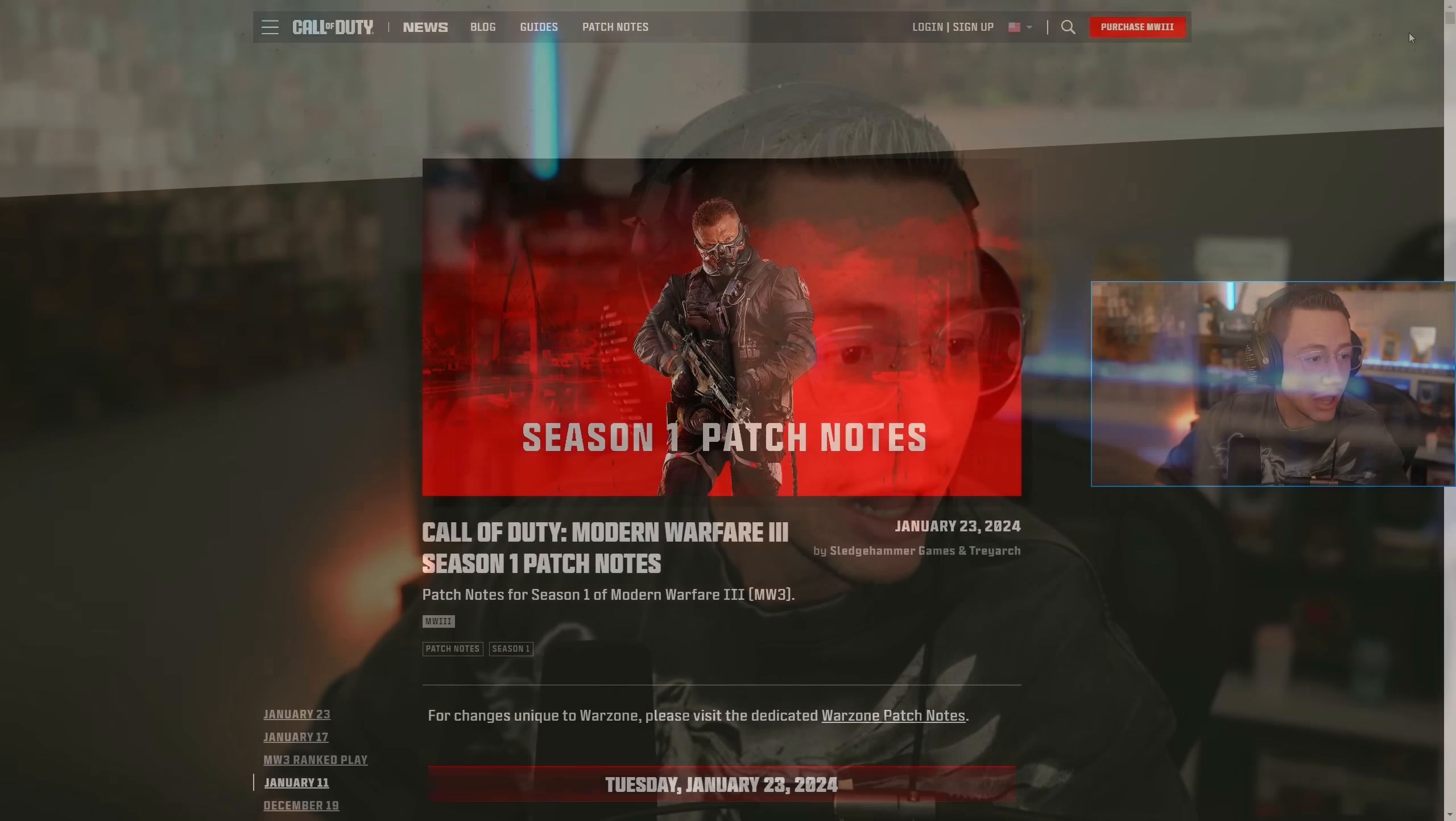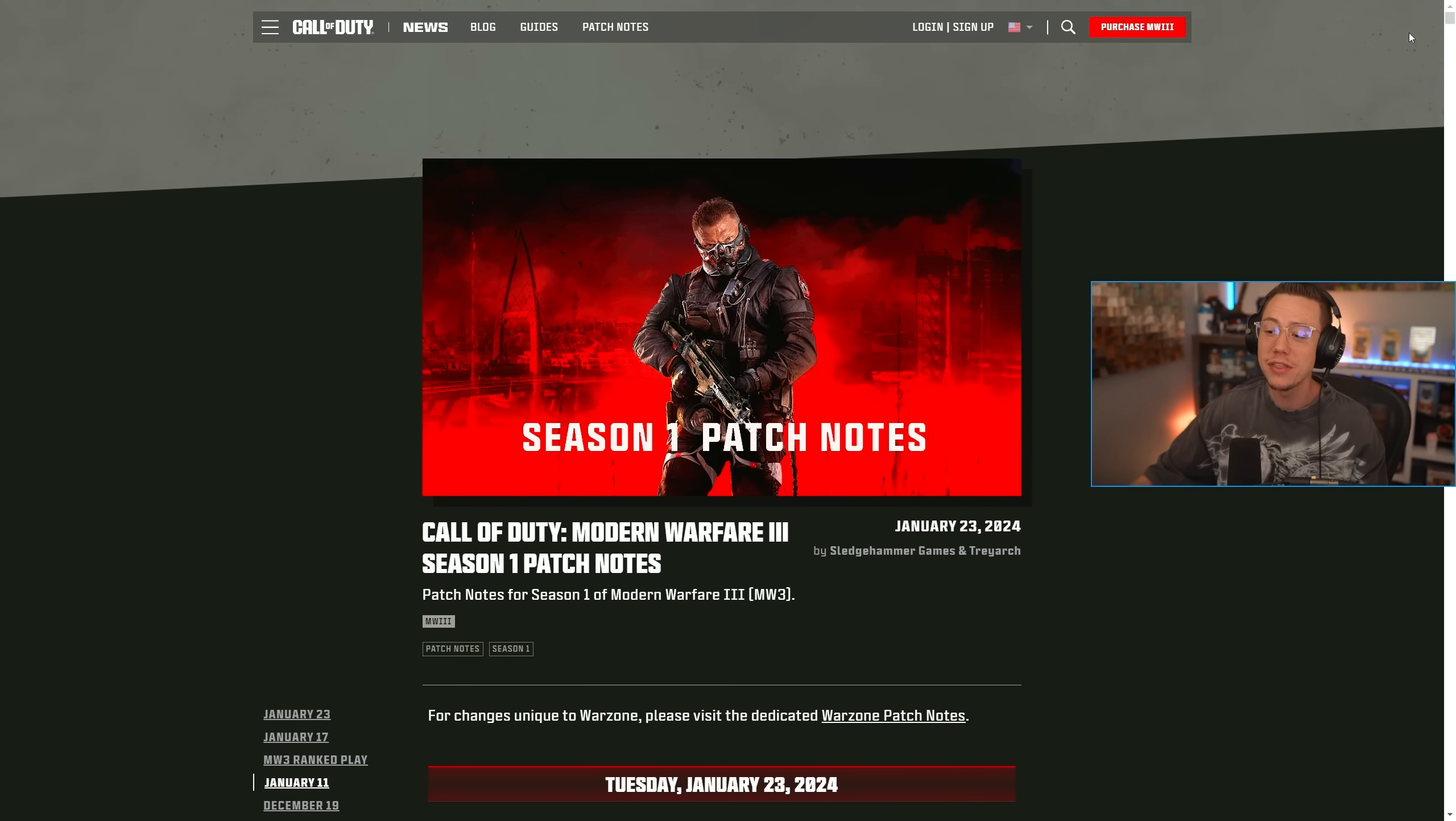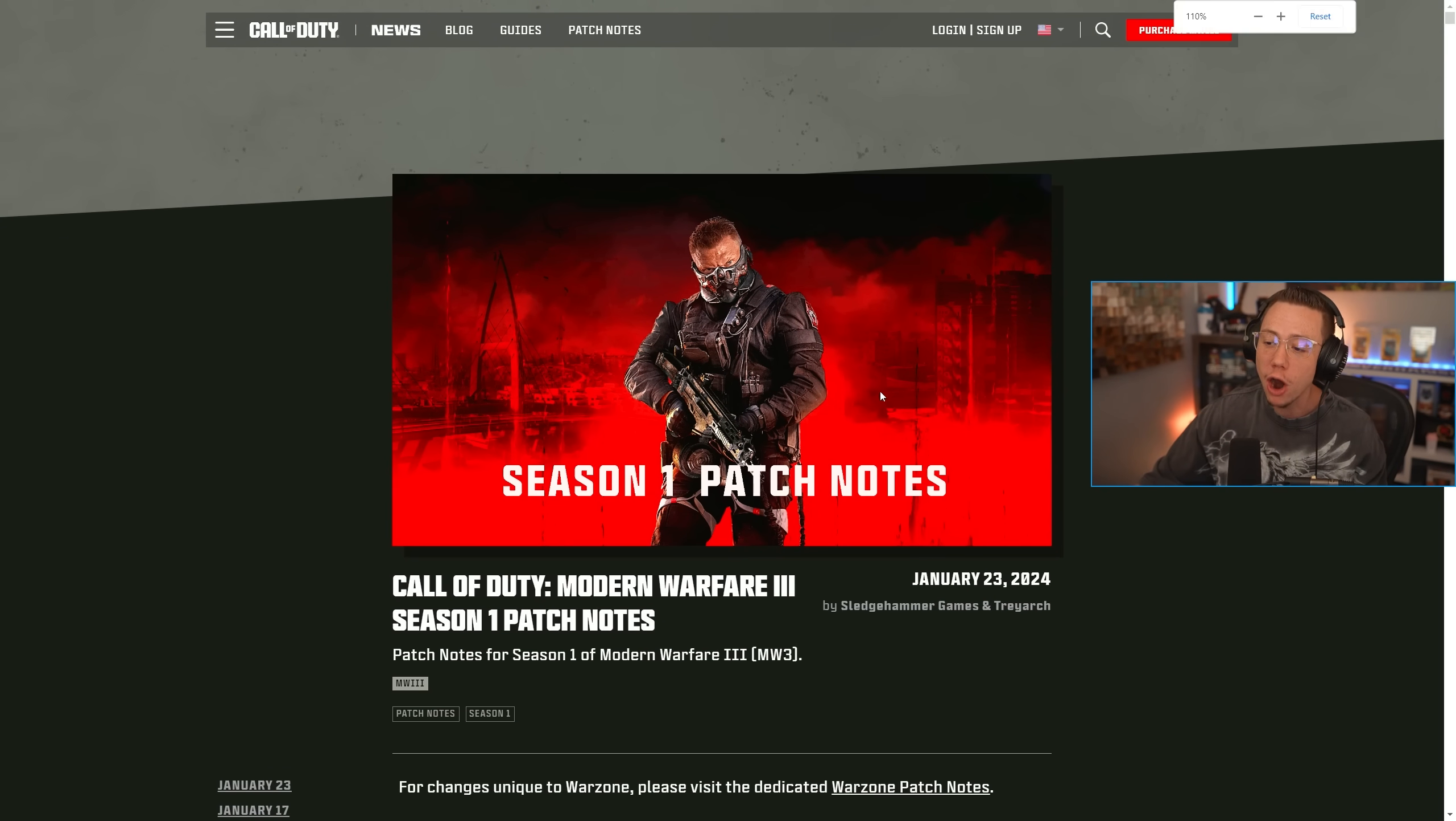Today we actually got some surprise patch notes within Modern Warfare 3 and Warzone, including some more additional new weapon changes, some gameplay updates, and general fixes. So we've got a lot to dive into here. We're certainly not expecting any actual patch note updates to go live today, but nonetheless, here we are.